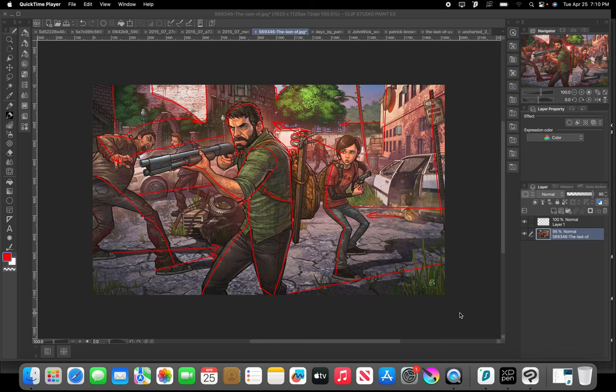Welcome to another episode of Design Theater. My name is Wes. I'm a freelance illustrator, concept artist, and comic book artist. Today we're going to be looking at the artist Patrick Brown and see what we can learn from some of the illustrations he's done. Patrick Brown has done a lot of really cool marketing illustrations for video games, and he's been working in the industry for quite a while. His illustrations have a lot of storytelling in them, and there's a lot of interesting things to see about the way he composes his images.